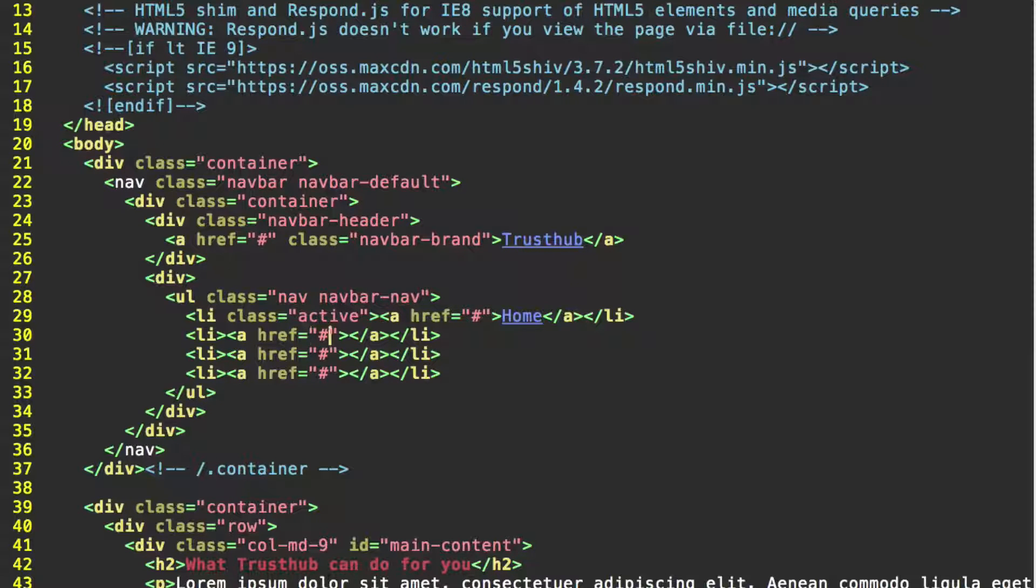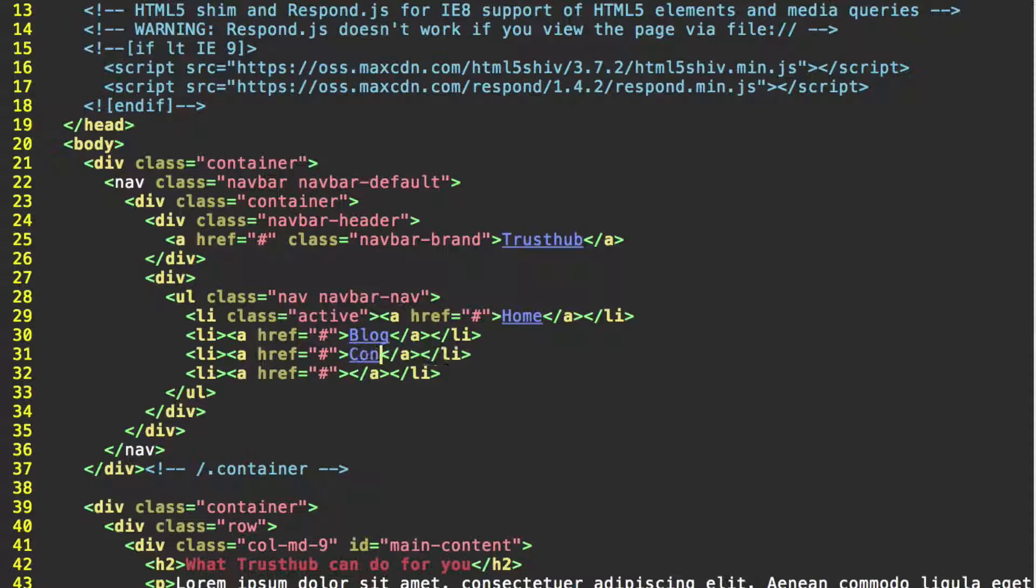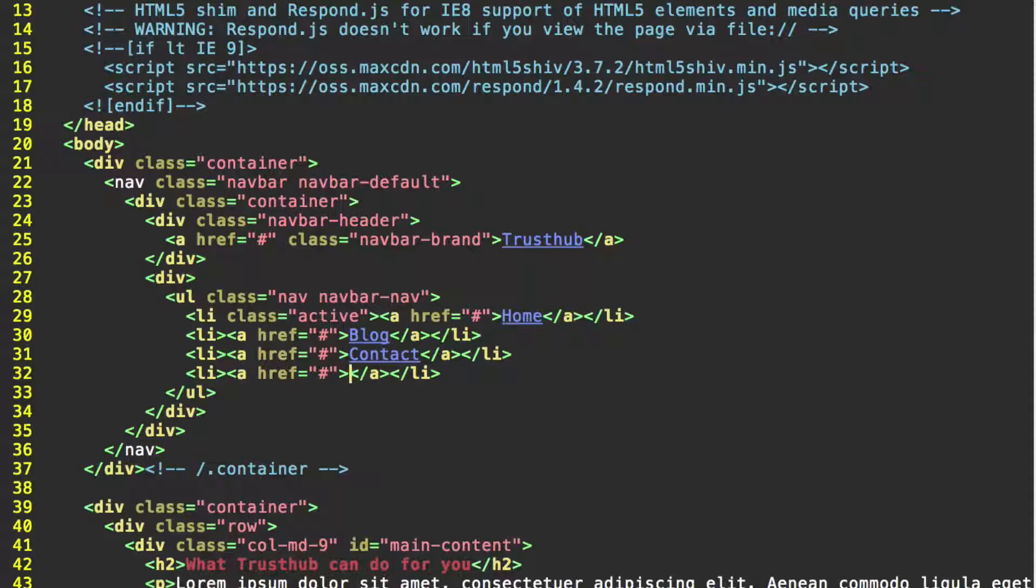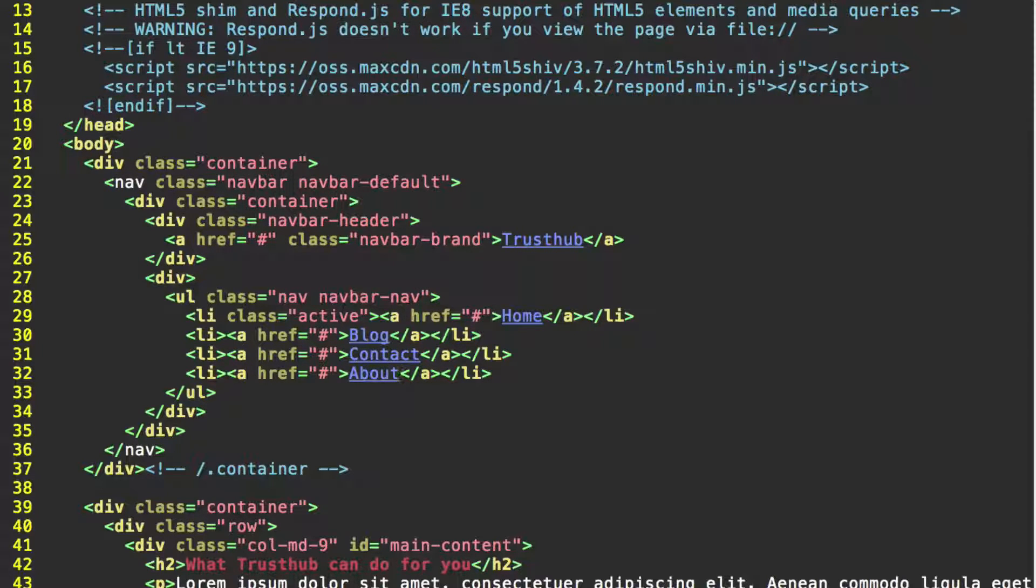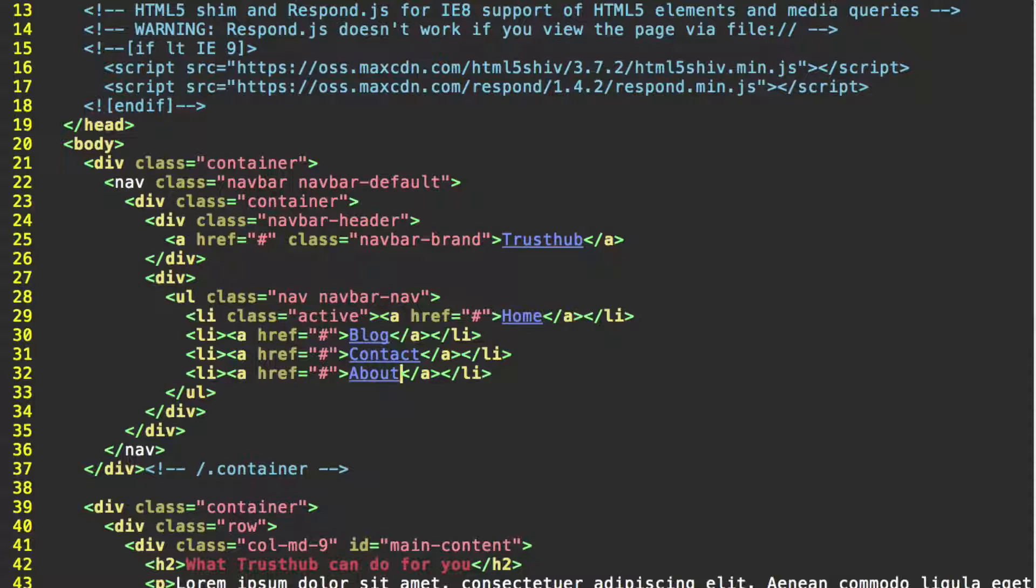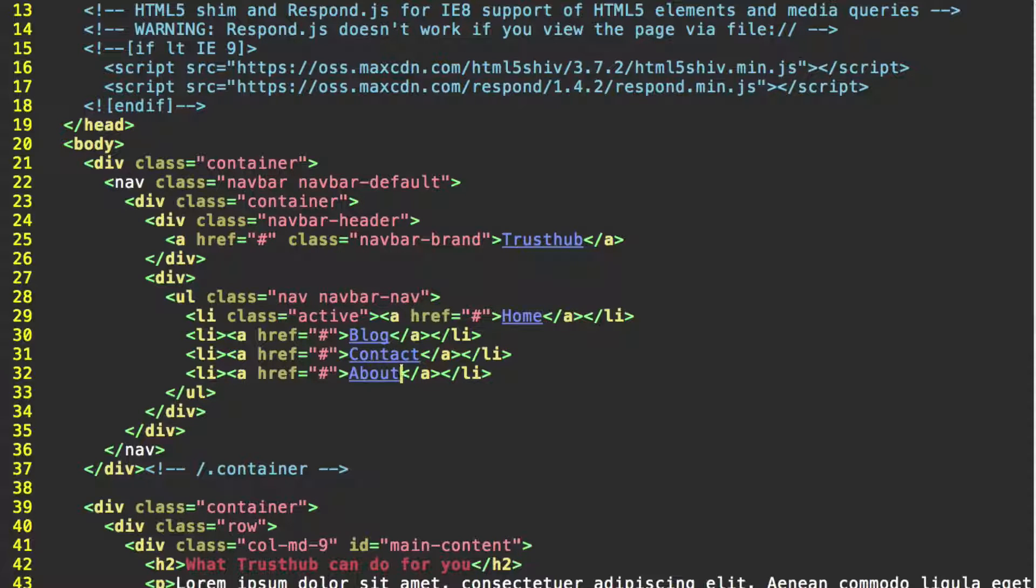For this next one in the anchor tag, let's just do blog. Then we can do contact, contact and about. Make sure those are inside the anchor tag on each of these list items.